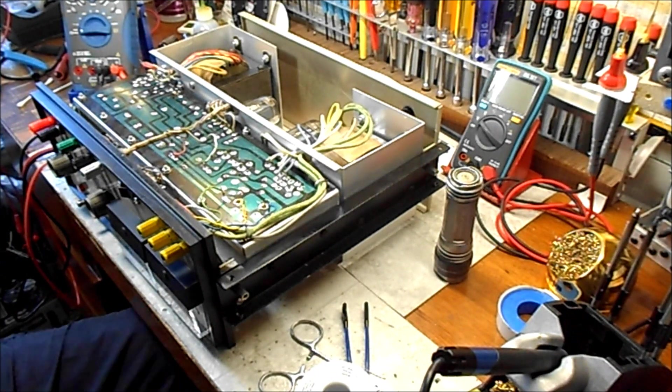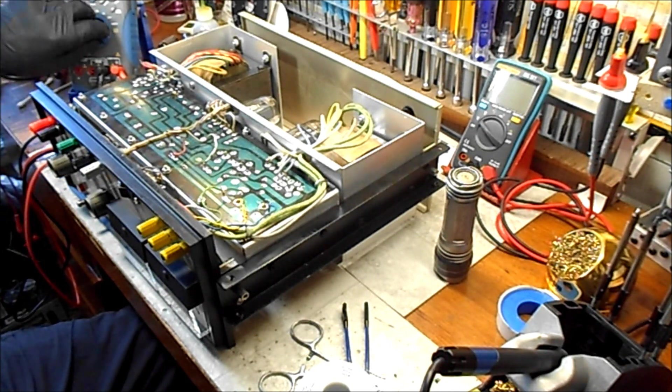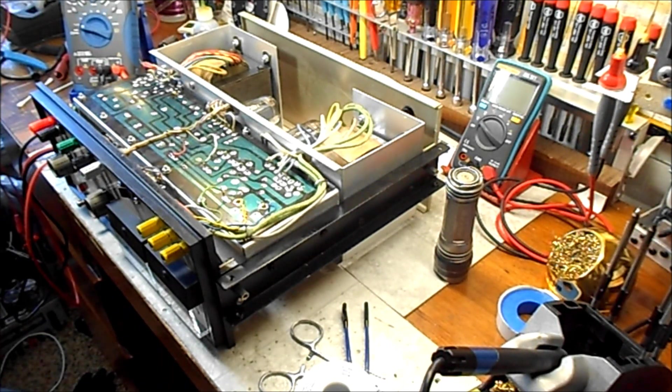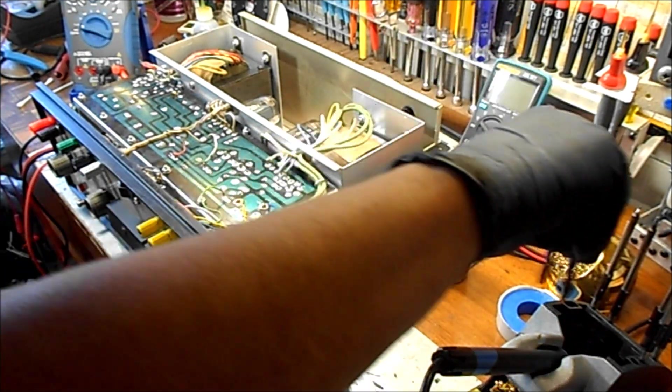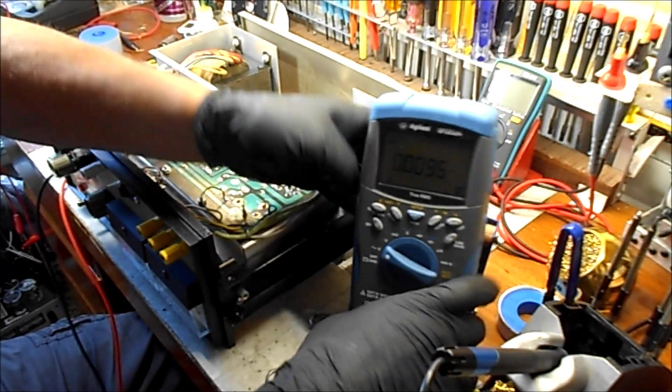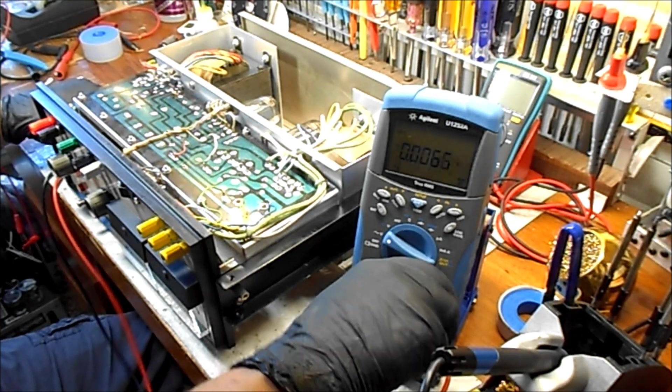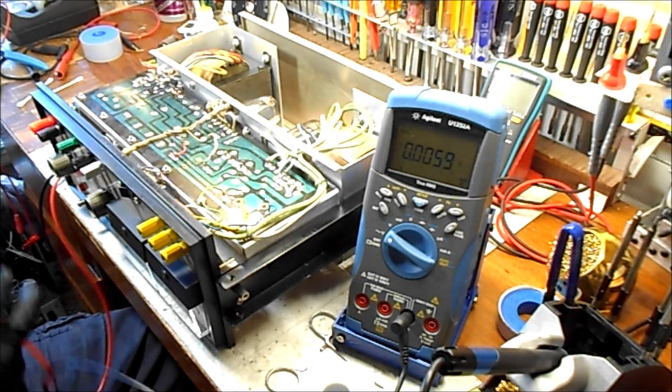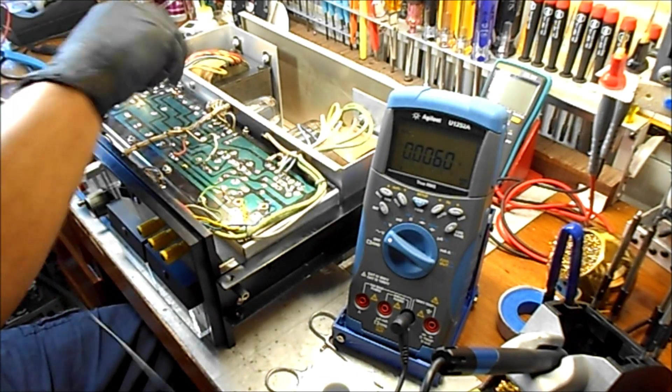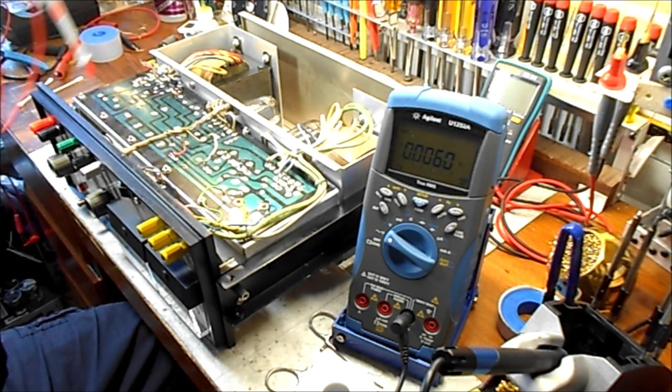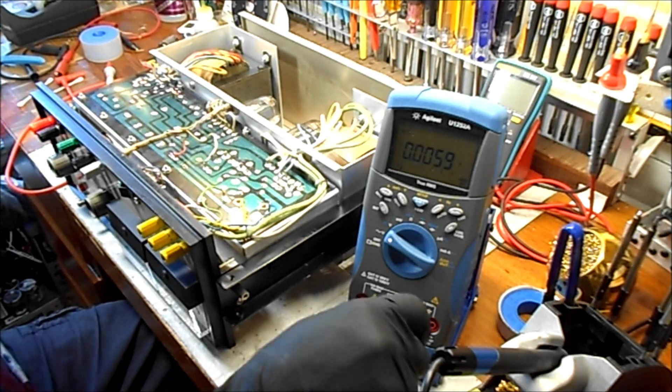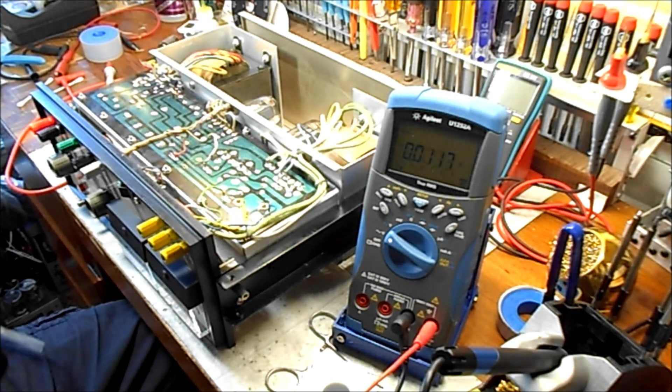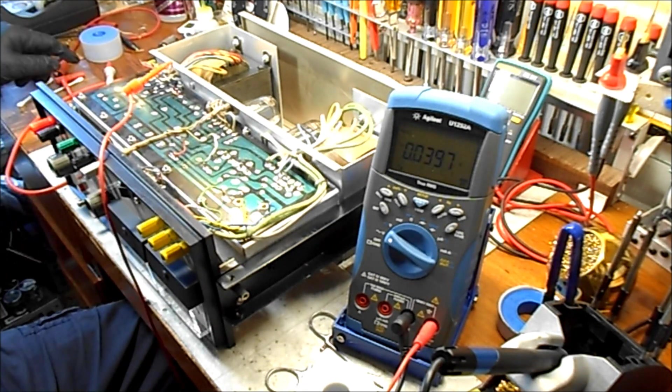Alright here we are again. I did some checking here. I'll let you see what I found. Let me turn this on and get this in the shot. What I discovered after I desoldered the transformer, these 7 wires here come from the high voltage transformer and they are responsible for generating the B plus and the plate voltages for this device.